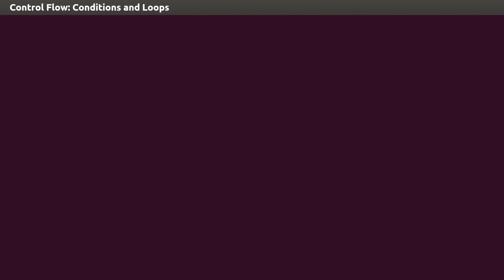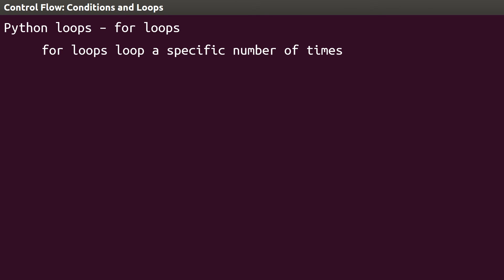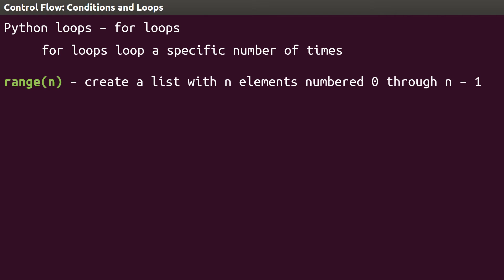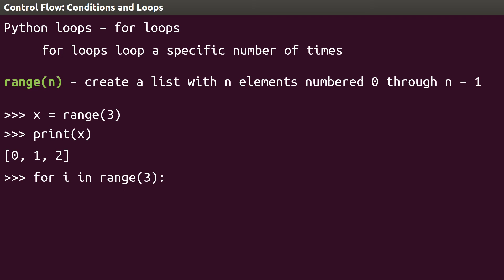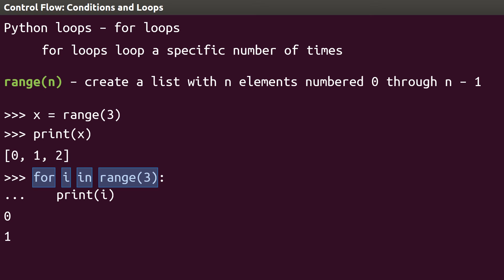For loops are useful for looping a specific number of times. For loops use a special function in Python called range. The range function, when given a number, creates a list of numbers from 0 to 1 minus the number you put in parentheses. For example, range 3 creates the list 0, 1, 2. With these three numbers, we can create a for loop that loops three times. The syntax is for, followed by a variable name, i is very common, which stands for iterator, followed by the word in, and the list of items to loop over. For i in range 3 will create a list with three elements, then loop through the indented code one time for each value in the list. Let's just print i in this example. You'll see each time the for loop loops, it prints out the current value of i.